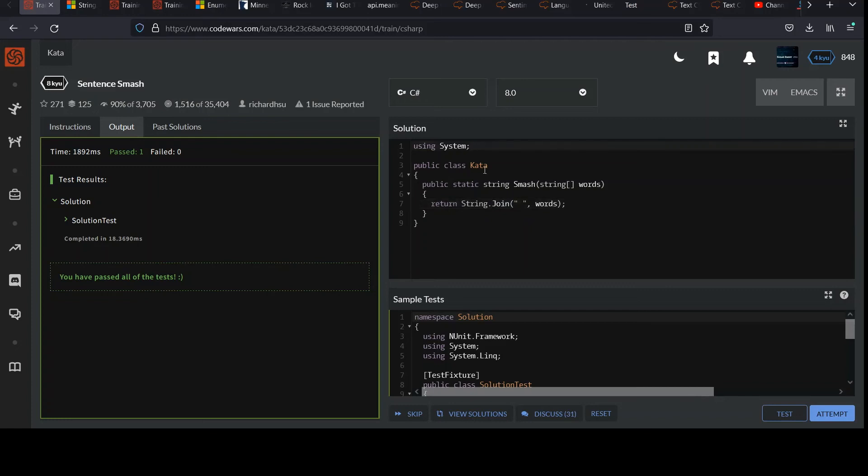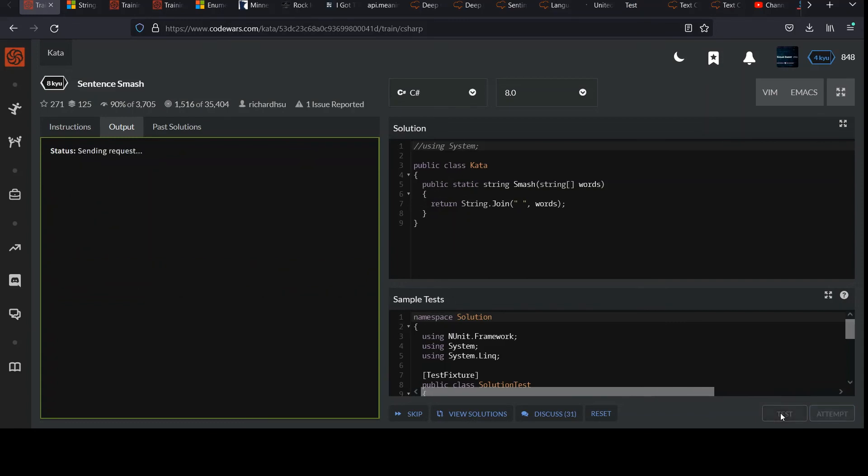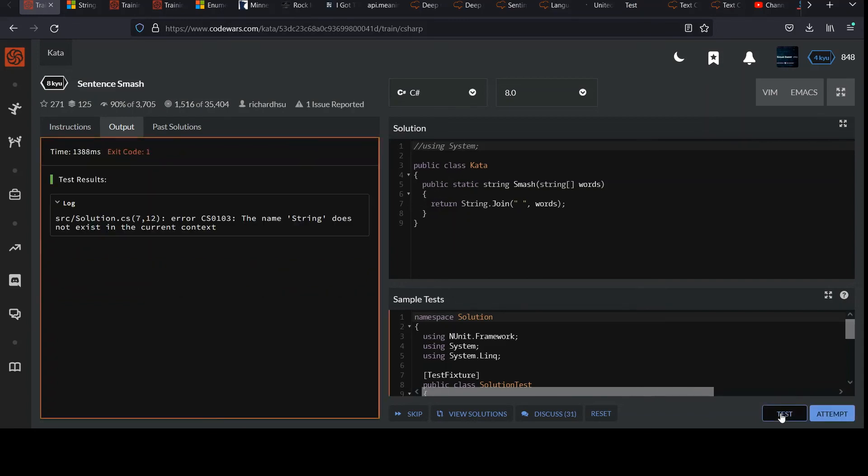And if you don't believe me, just comment that out or delete it if you want. Same difference. Run your test and we should get an error because I didn't make that. What's this string thing doesn't exist in the current context. Yeah. I don't see it. Do you see a string class there in a join method? I don't.